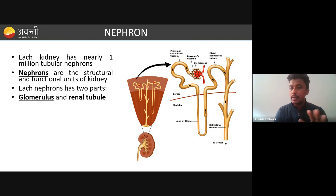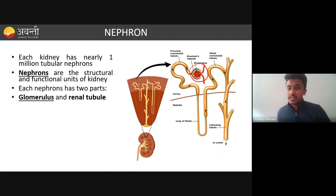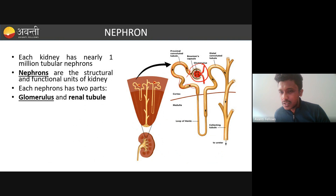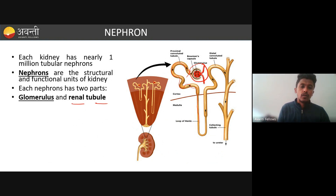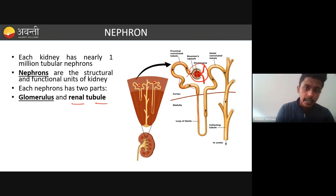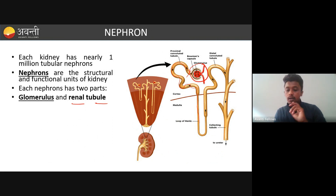Each nephron can be divided into two structures: the glomerular structure — a ball-like structure — and the renal tubule structure, a pipeline-like tubular arrangement. The nephron has two important regions: the glomerulus region and the renal tubule region.